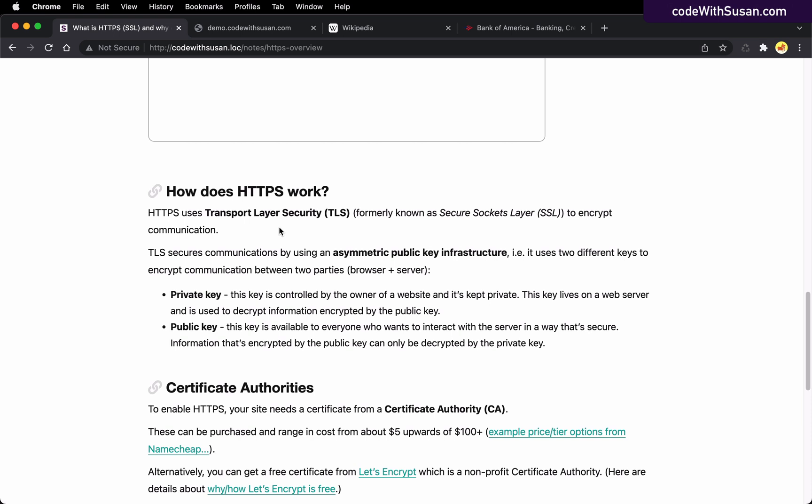This TLS protocol evolved from something called SSL, or Secure Sockets Layer, which is why sometimes even today when we're talking about HTTPS, we'll refer to things like SSL certificates, or sometimes people use terms like HTTPS and SSL interchangeably.